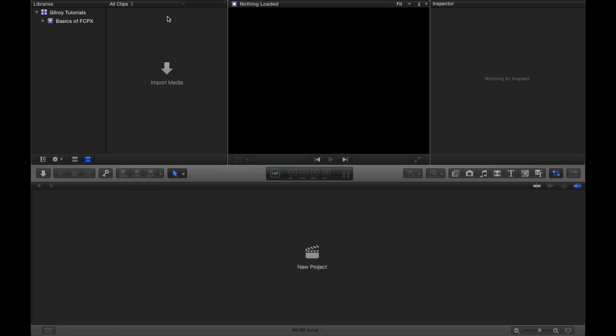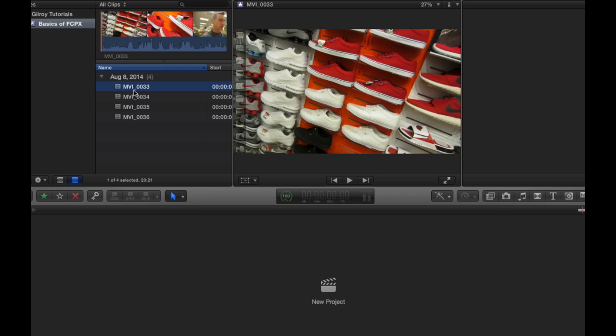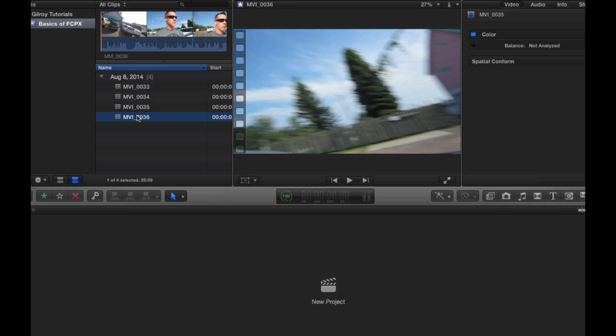Next, right beside this area, this area right here is called the Event Browser. And appropriately enough, because this is an event, and once you click this, you'll see all of the video files that are in that event.